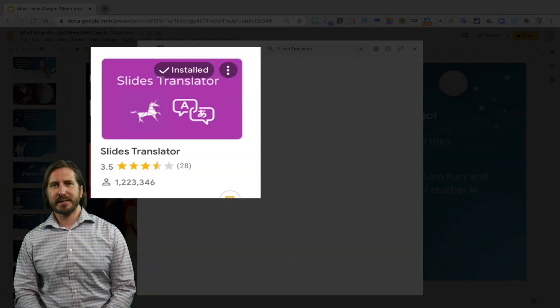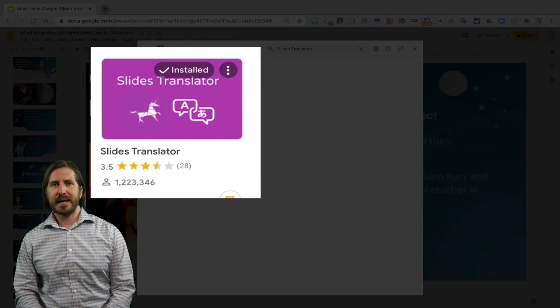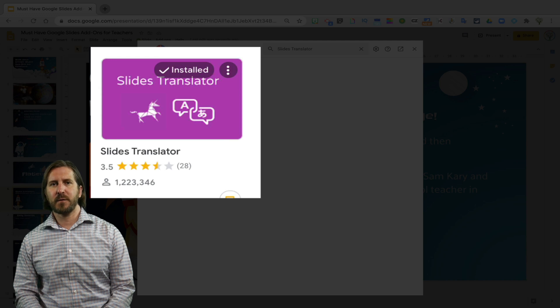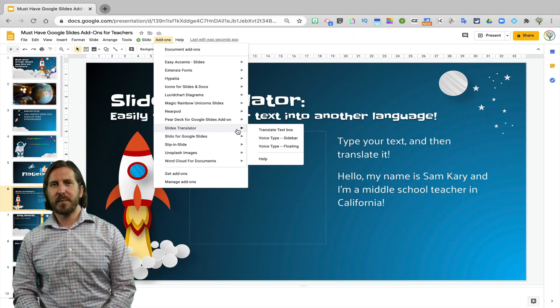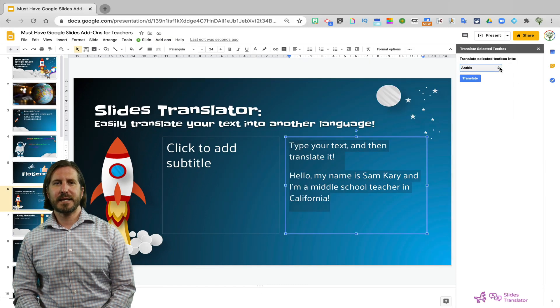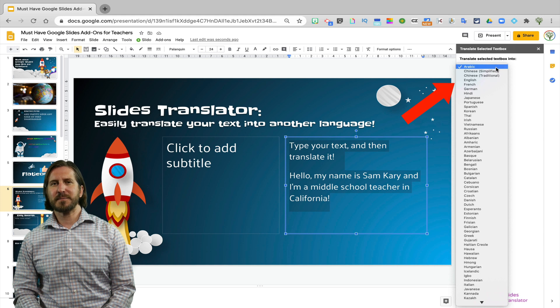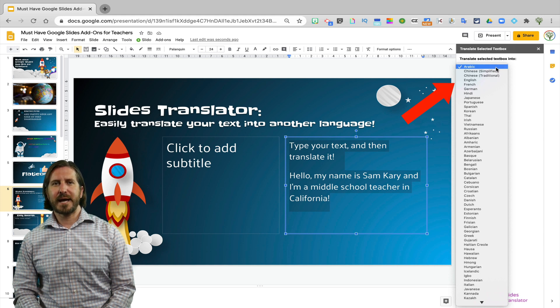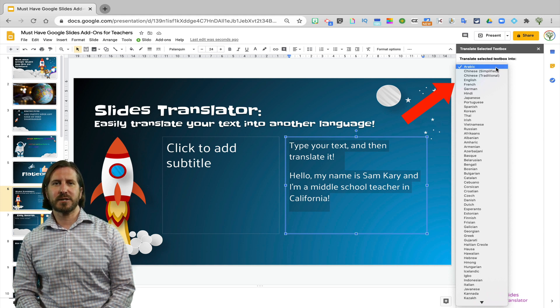The first is Slides Translator, which does what it sounds like and will help you translate text from one language to another. When you open up Slides Translator, you'll see that you're given some different options in the sidebar for which language to translate the original text to.